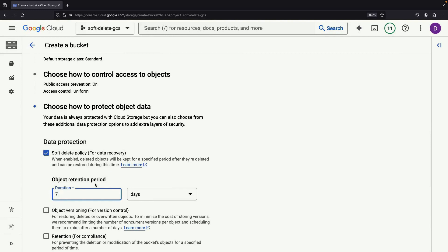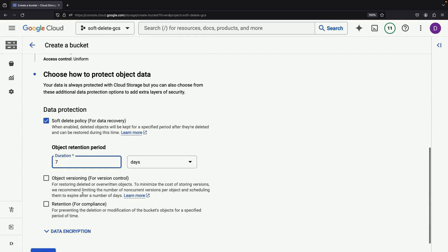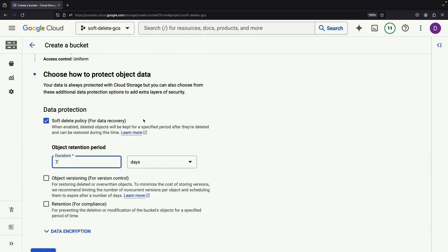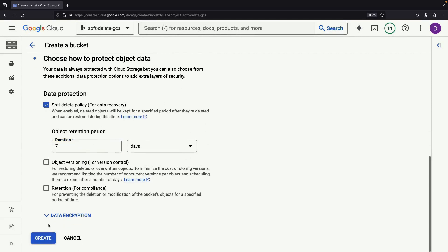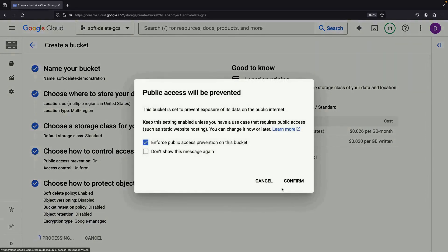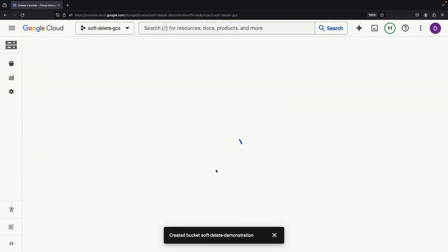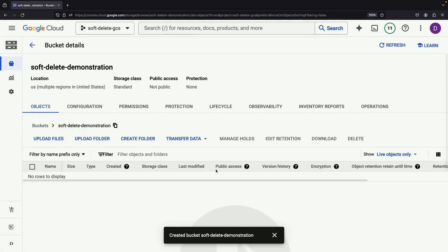This is quite useful in case you accidentally delete files as they can be restored at any time. This is a sensible default as often you will have critical data in these Google Cloud Storage buckets and you don't want to risk deleting them accidentally.